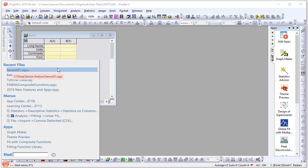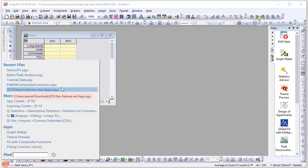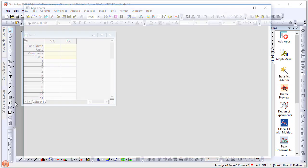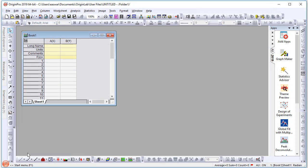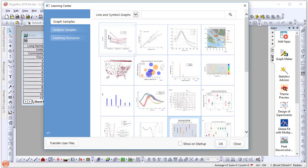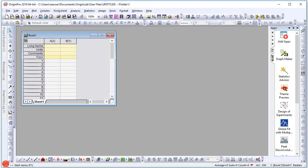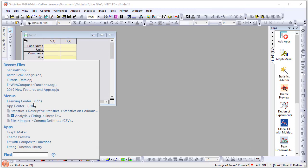The topmost section shows recent Origin projects that you have opened in your past Origin sessions. Then there is a section for menus you have recently accessed. Two items in that menu section are the App Center, which lets you quickly find and install apps, and the Learning Center, which lets you open graph samples, analysis samples, and other learning resources quickly. Those two menu items are always present, followed by other menu items that you have accessed in the past.